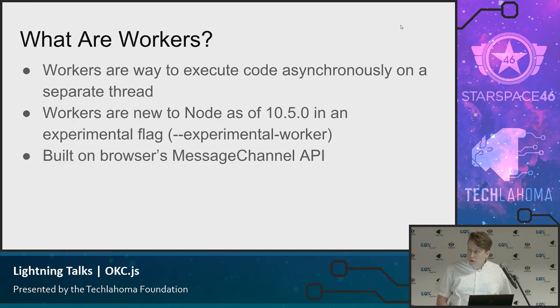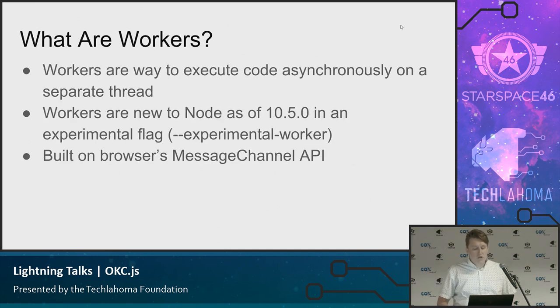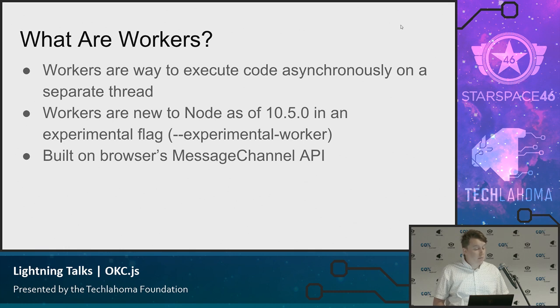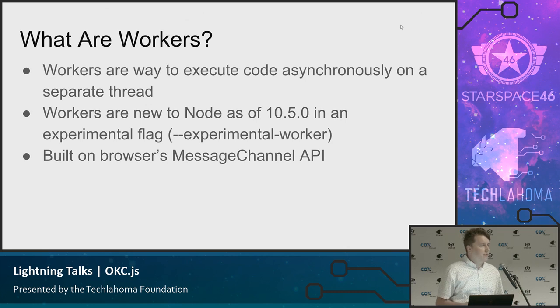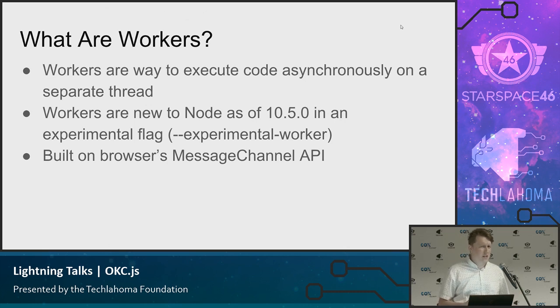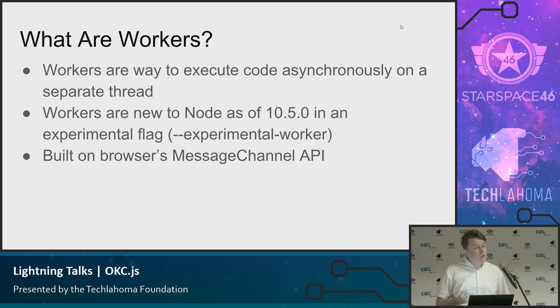And that's where workers come in. What are workers? Workers are a way to execute code asynchronously on a separate thread. Workers are new to Node as of 10.5 in an experimental flag. So to access these, you have to be on 10.5 or above. I think we're up to 10.9 or 10.10 now.